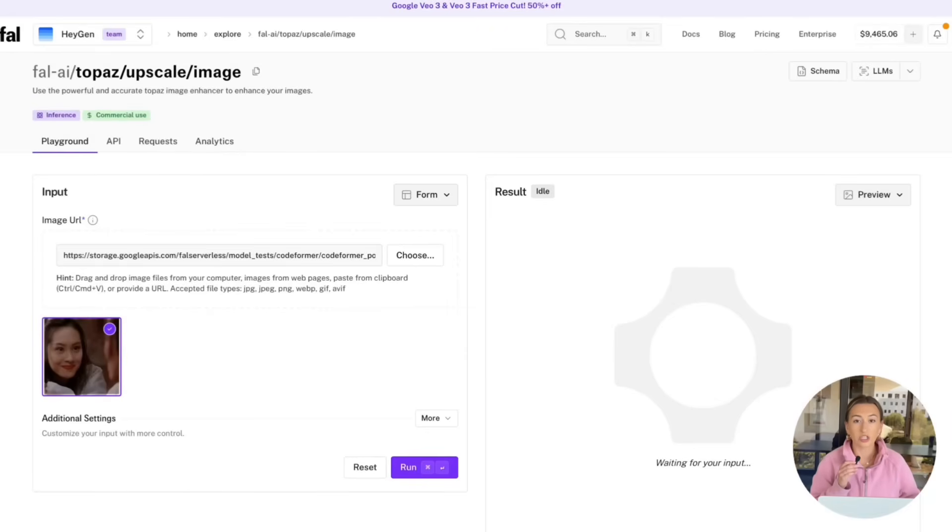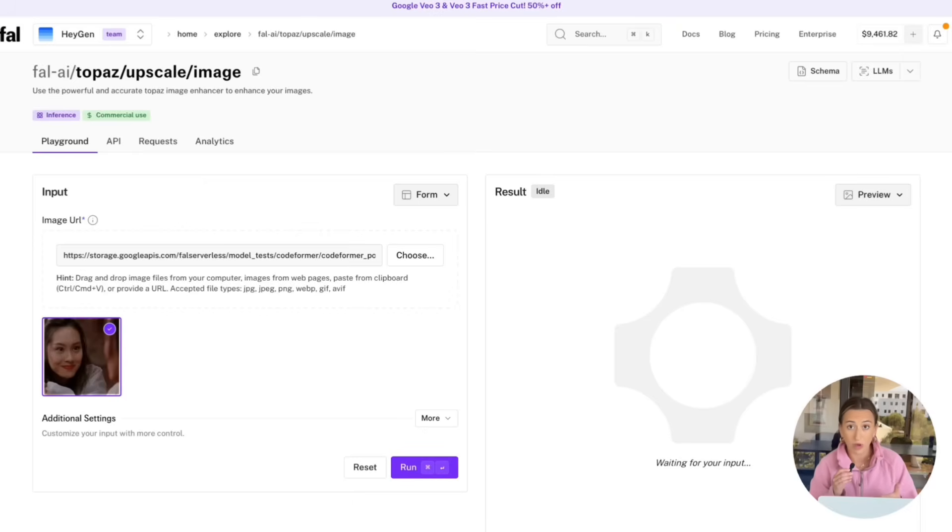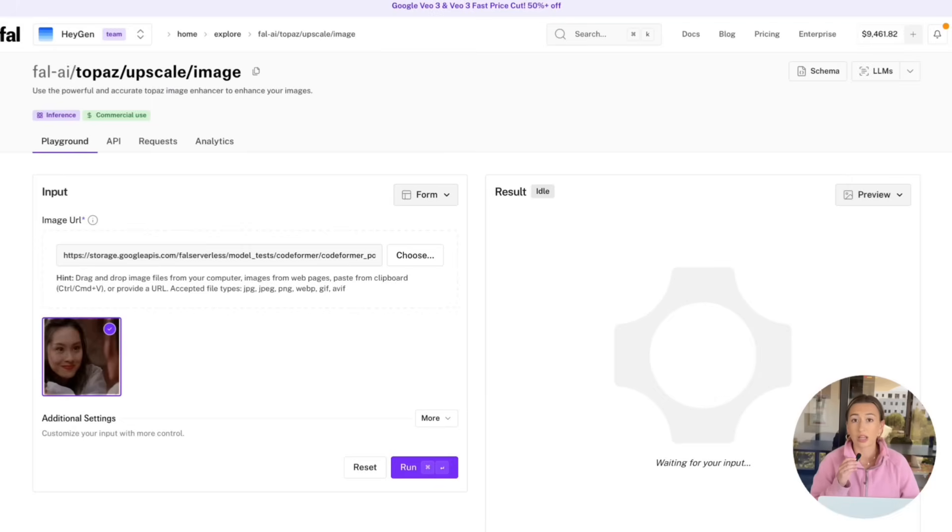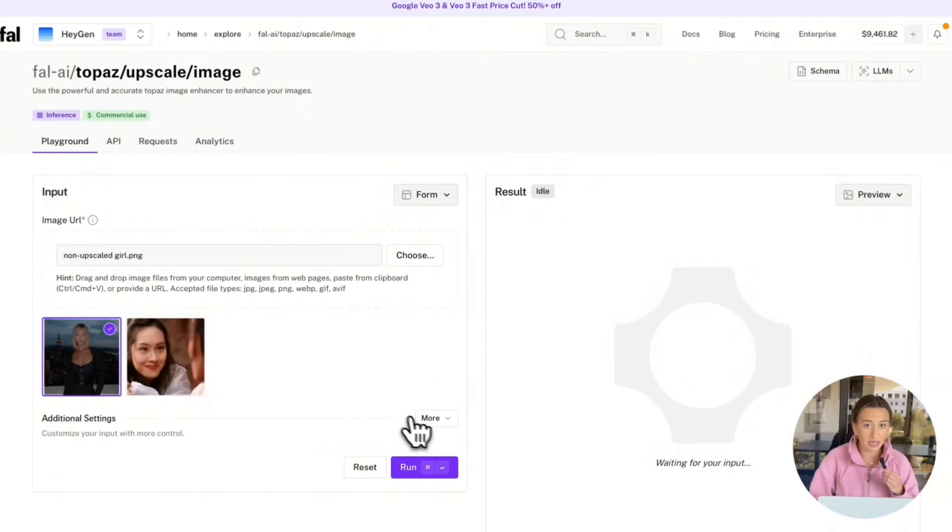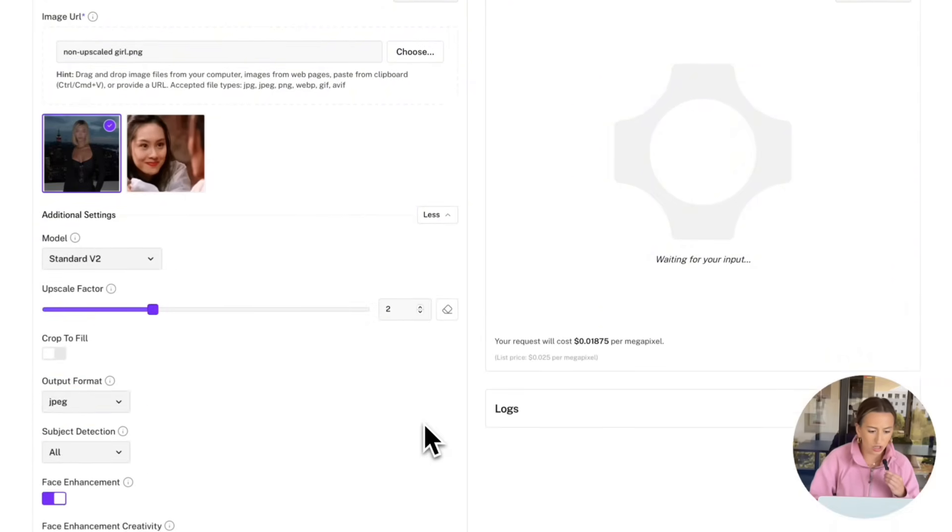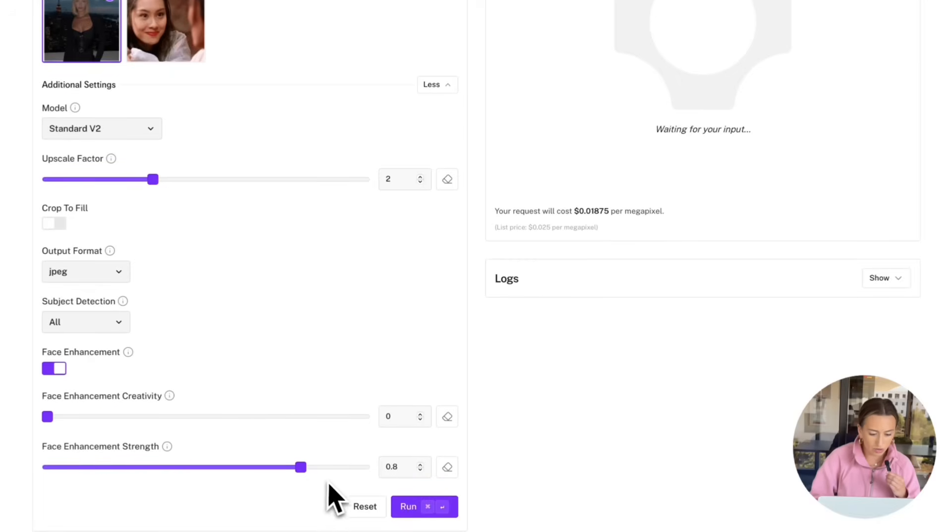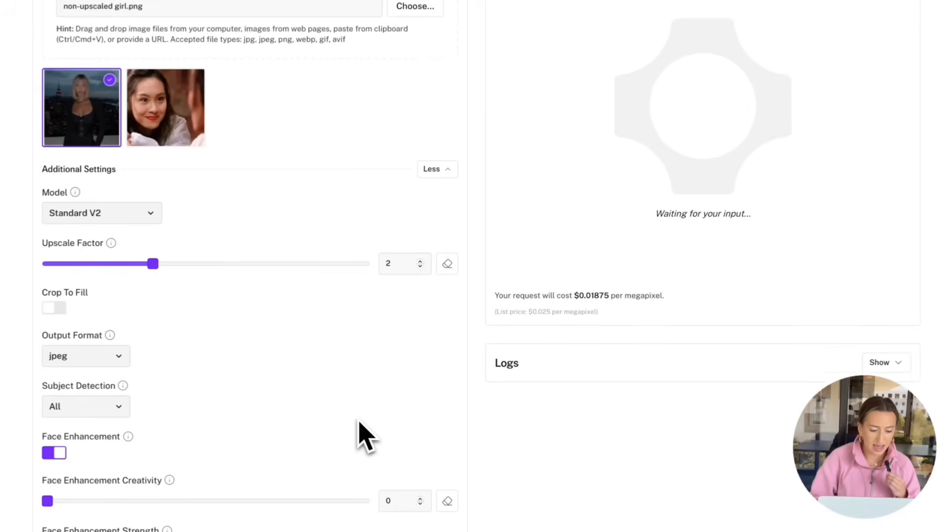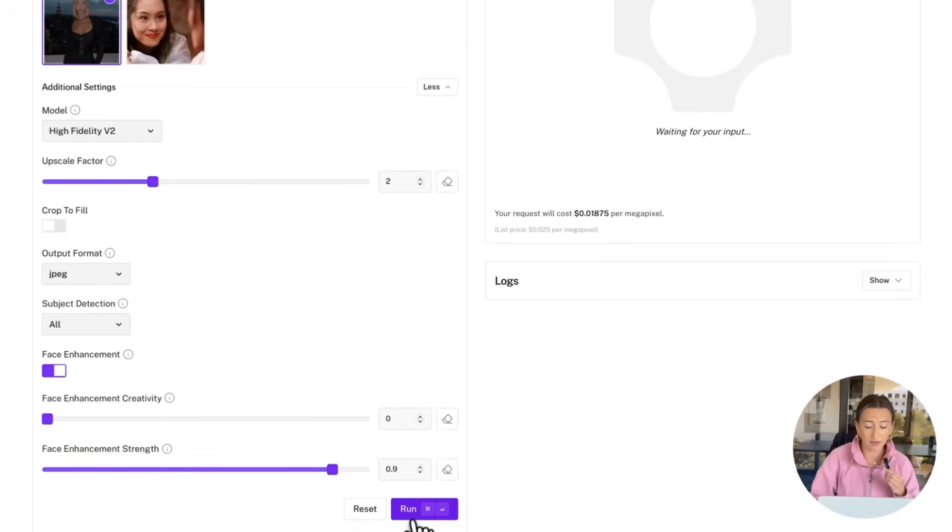In order to upscale the image I just downloaded, I'm going to be using Fall AI. And on there, I'm going to be using Topaz. If you don't have an account on Fall AI, you could also just go straight to Topaz's website, sign up for an account, and upscale that way. Your UI is going to look a little different than mine, but it is going to be the same result. So all we have to do is choose our image here to upload, and then I'm going to click on More. And I'm actually going to increase the face enhancement strength just a little bit. I'm going to put it to 0.9. And then instead of Standard V2 for the model, I'm going to go ahead and switch to High Fidelity V2. Now, I'm just going to hit Run.